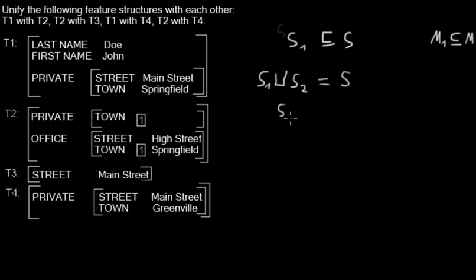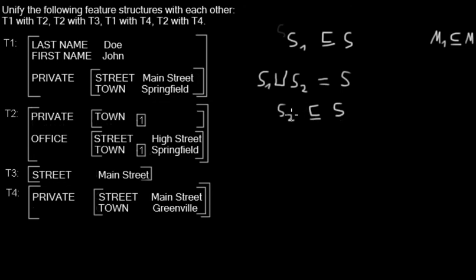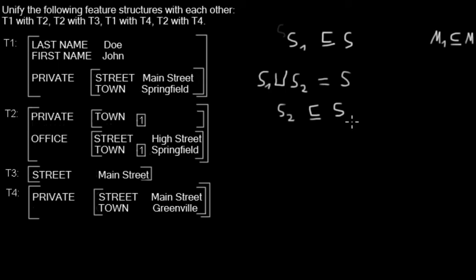That means that S2 is also—I didn't find what it's called—but it's something like maybe a sub-feature structure, or a feature structure that contains a part of the properties, a partial subset of the properties of S.